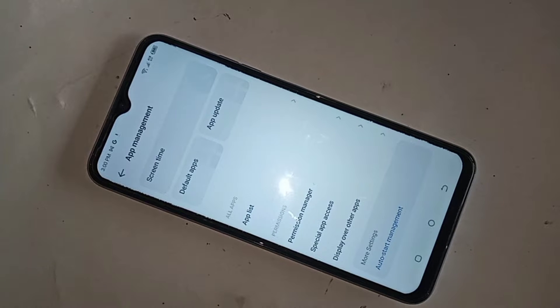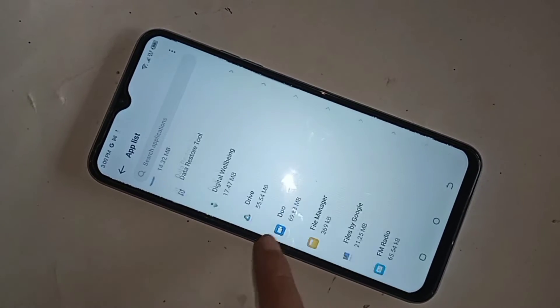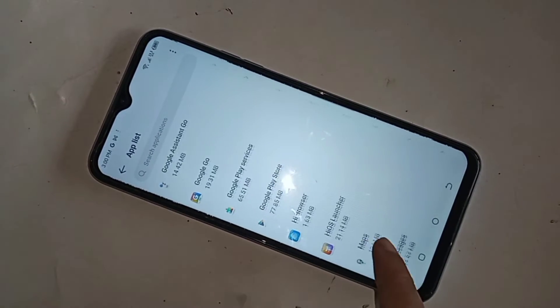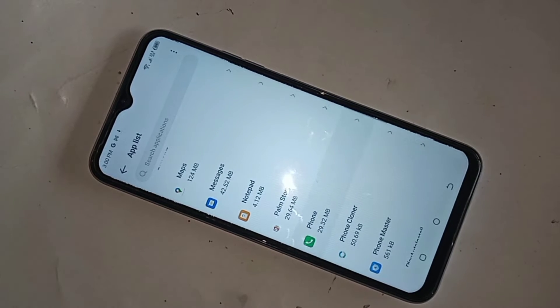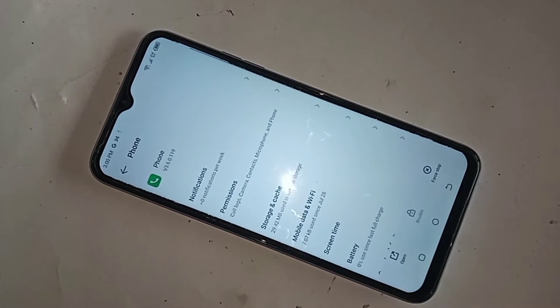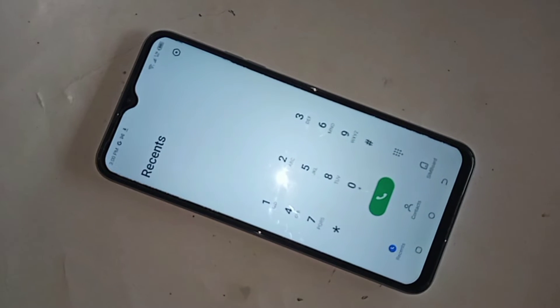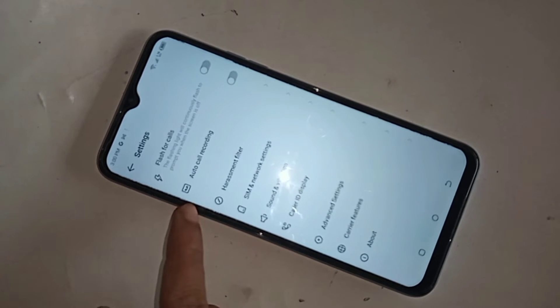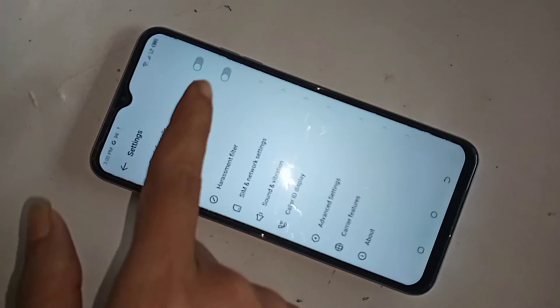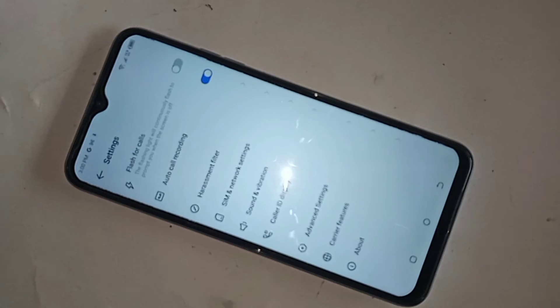When you go to App Management, you can see the App List option. Go to App List and find the option called Phone. Click on the Phone option. When you click on it, you can see Open. Click on Open and you can see the Settings icon. Go to the Settings icon and you can see autocall recording. Just turn on this option to enable your phone's autocall recording service.